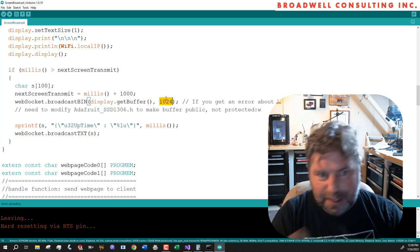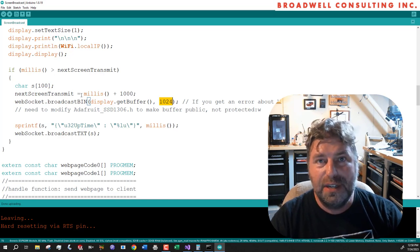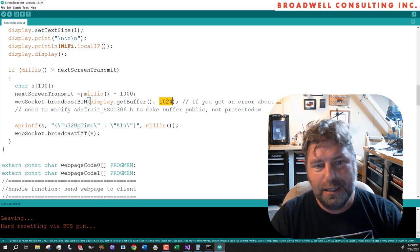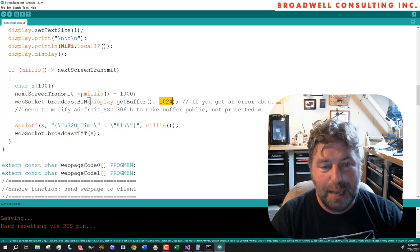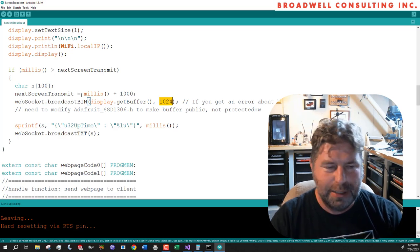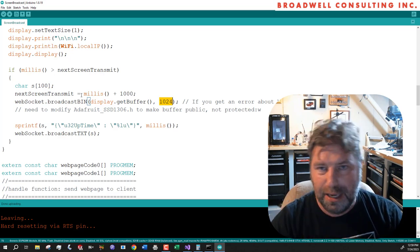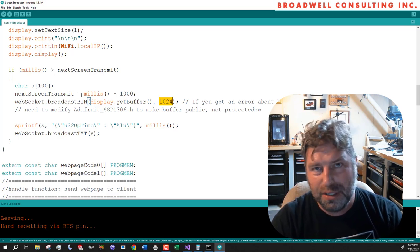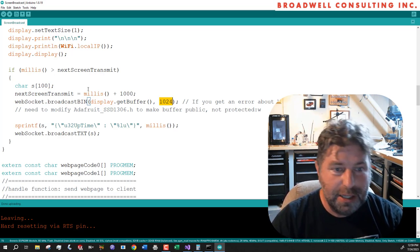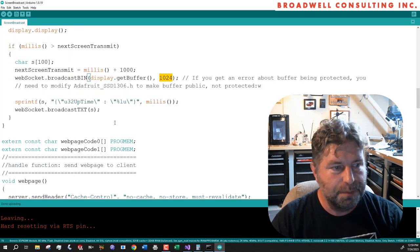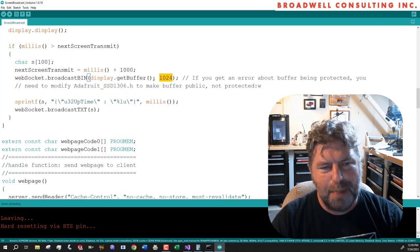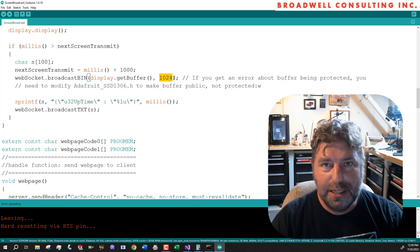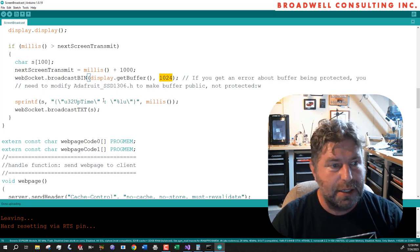And this example that we're doing is very tightly coupled to the idea that it is a landscape display 128 by 64 display. If you're using a 128 by 32 or some other aspect ratio, then this example would have to change. So we're going to send out that binary data once a second that is just a copy of the picture that's on the display.